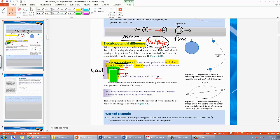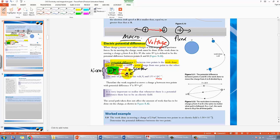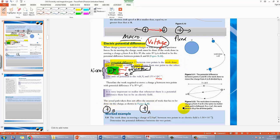The equation V equals energy over charge means that since energy is a scalar and charge is also a scalar, potential difference is a scalar as well. Scalars have no direction. So if you have three charges — A, B, and C — charge A experiences a potential difference from B and also from C. You can just add them together without carrying direction. This is the key idea of potential difference being a scalar.